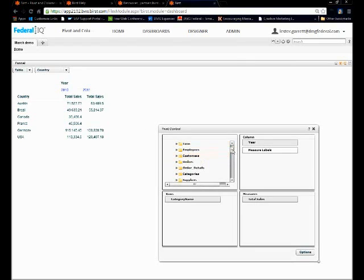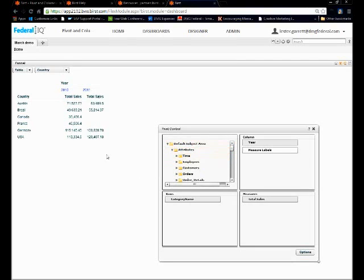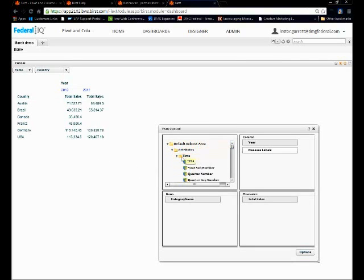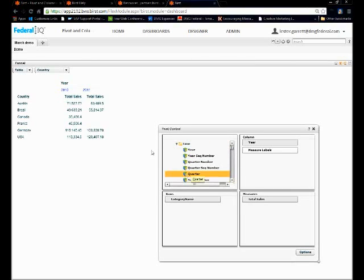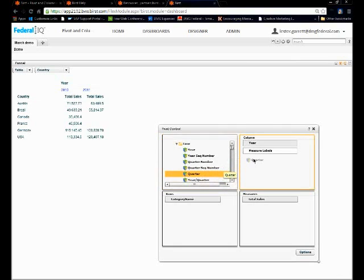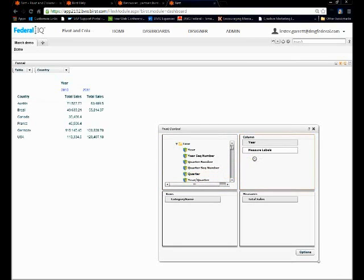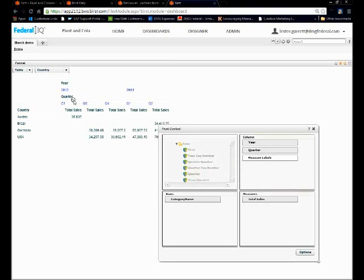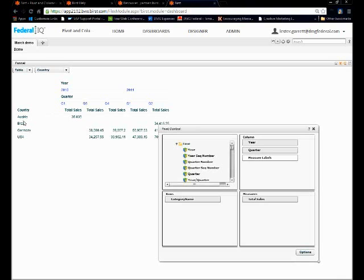And I can also bring in a field that's not actually within my report. So I'm going to go back to my time attribute and just for demonstration purposes we're going to bring in quarter. Because now I want to see analysis not only by year in my column but also by quarter. So I'm going to drag over quarter to my column even though it's not in my report and drop. Watch what happens to my report. Now I'm going to have a nice report broken up by year and by quarter. There's my total sales in my country.